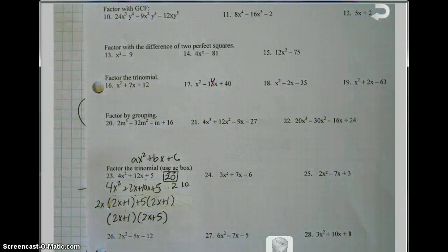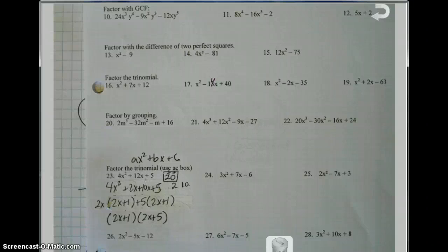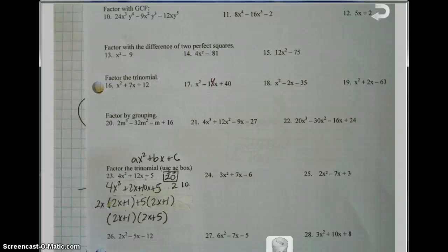It's the same answer we got with the previous method — just a couple more steps. If you feel comfortable doing that, it's completely fine. In my opinion, if I were to pick, I would pick guess and check, because if you practice it, guess and check is actually easier.